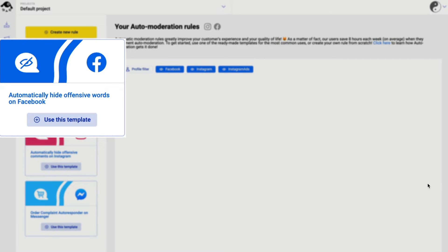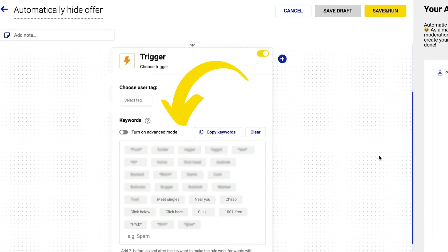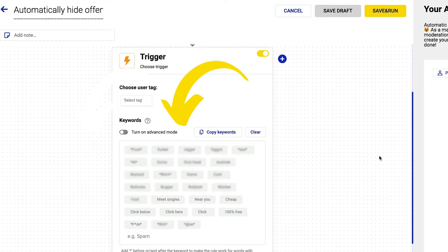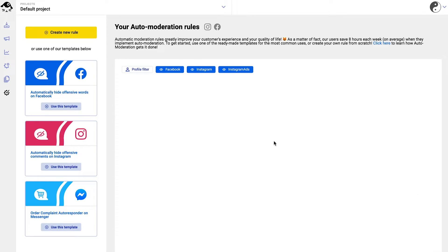This rule will automatically hide offensive comments based on keywords that we took from real-life use cases of our customers. So any comment containing one of these keywords will be instantly hidden from your page. That's how this rule works.